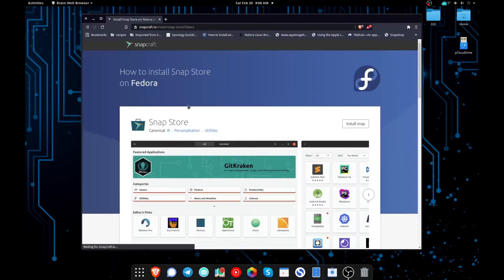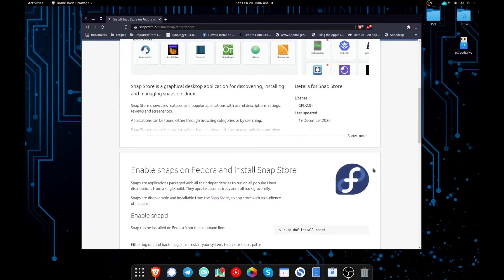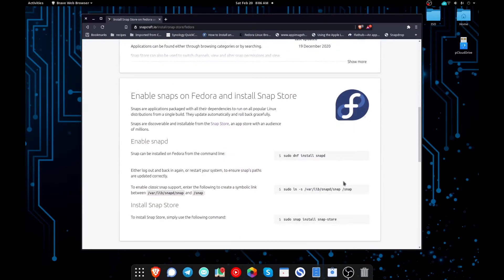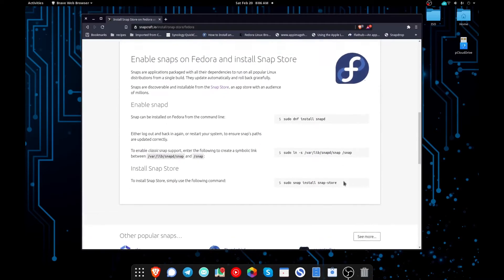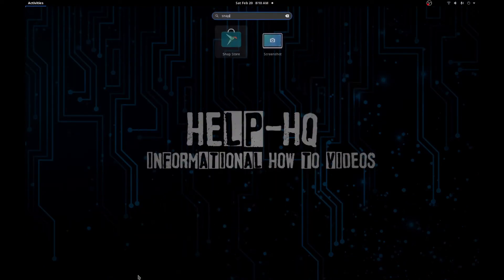That will give you the instructions that you need in order to install the snap store. Once you have the snap store installed, we're going to go ahead and open that up.